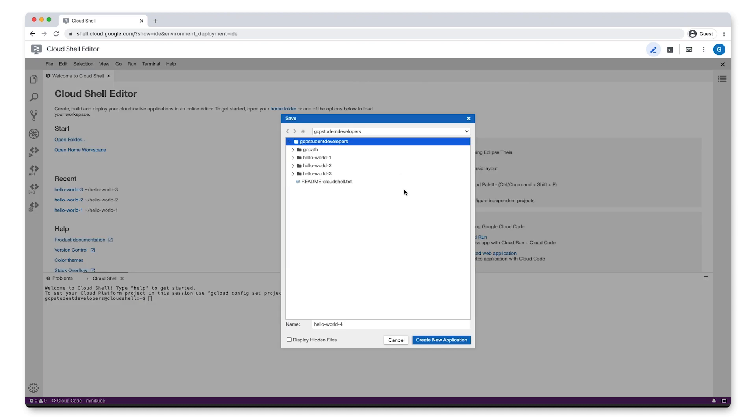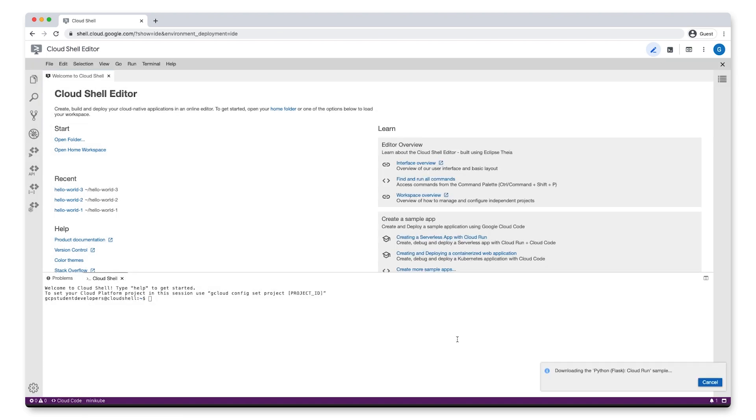Next, select a folder in your Cloud Shell environment to save your application to and give it a name. If that looks good, click Create New Application.